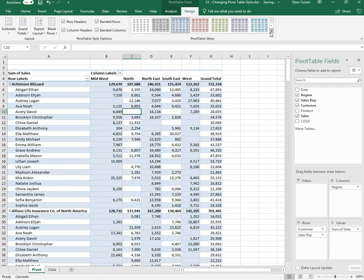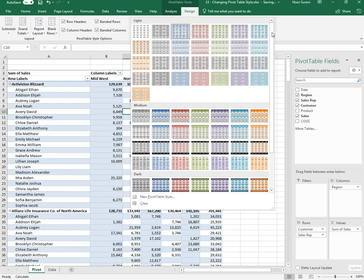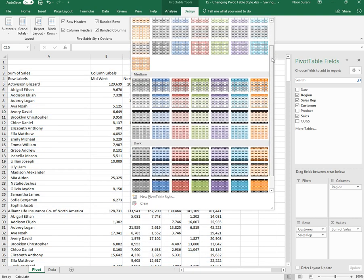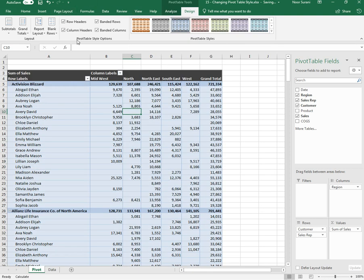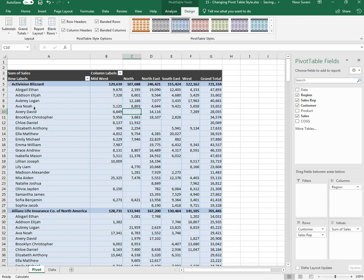You can use both style and the checkboxes at the top middle part of the pivot table Design tab and change the formatting accordingly.